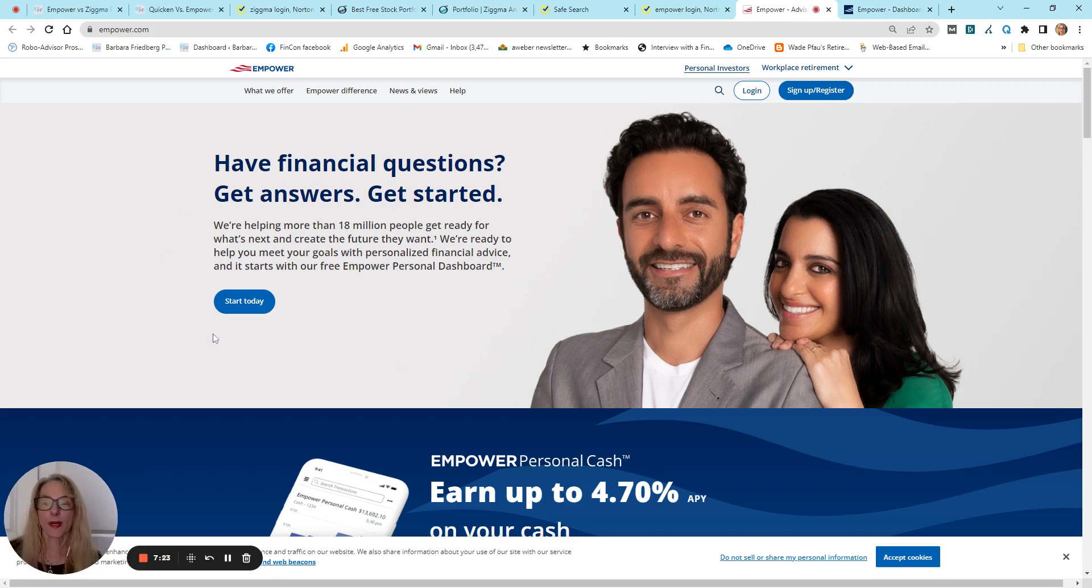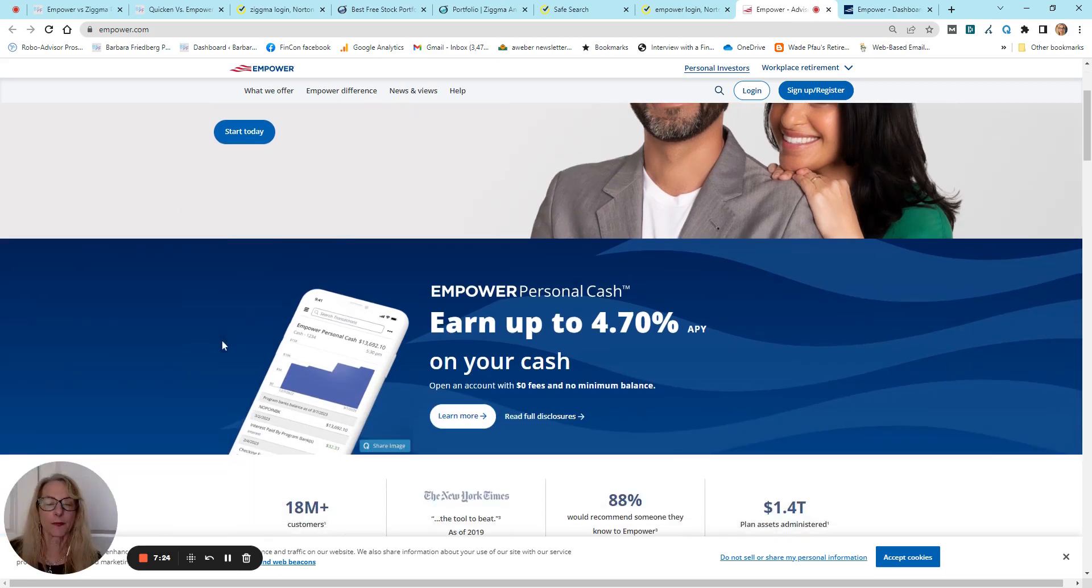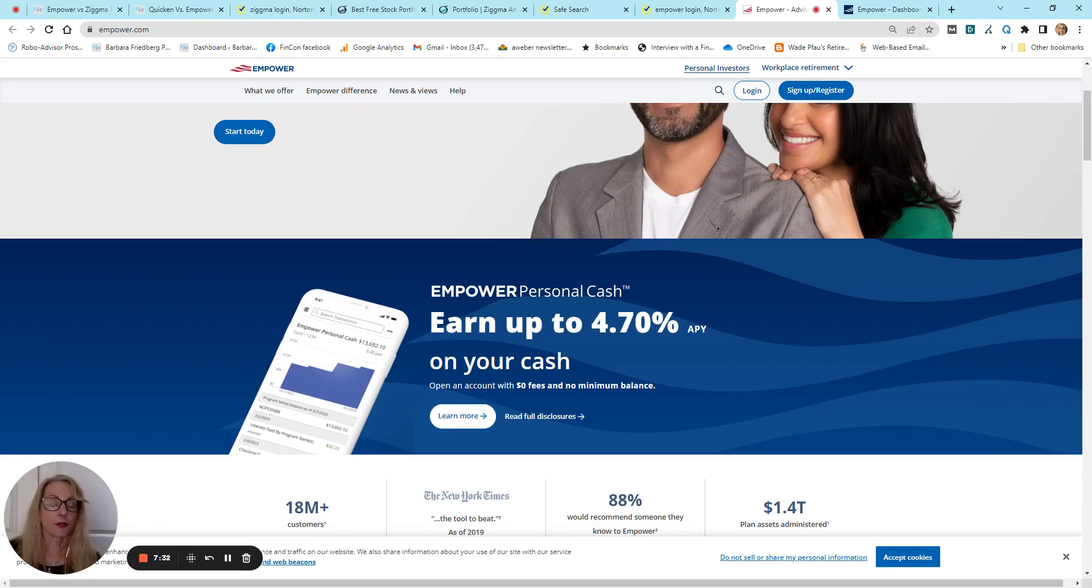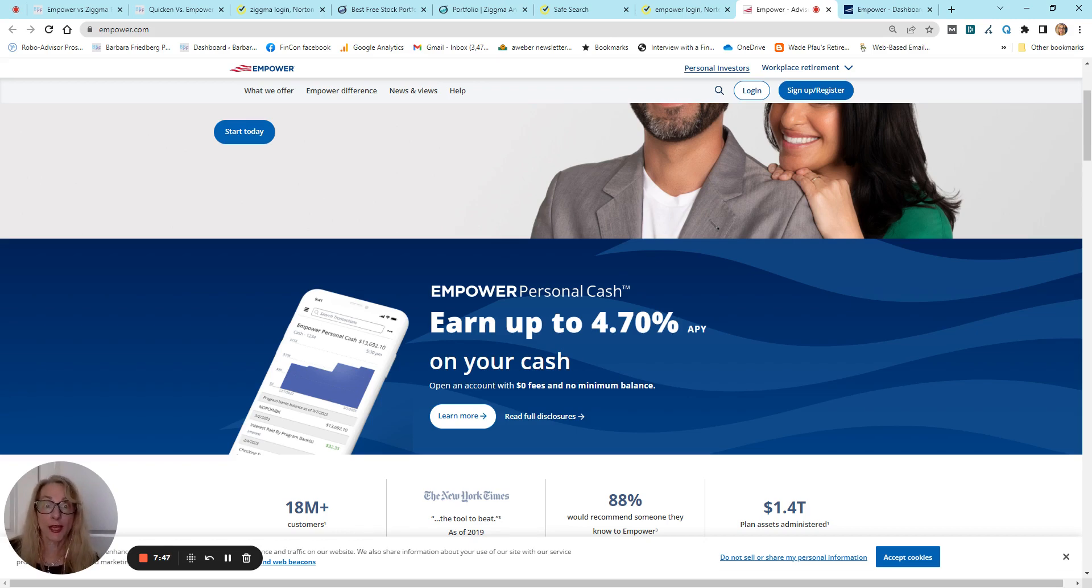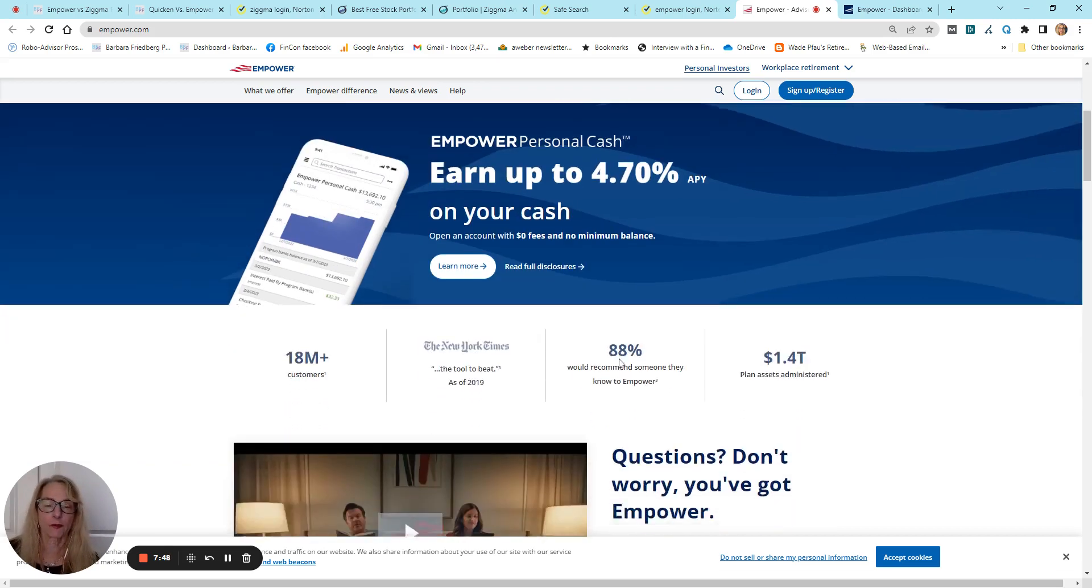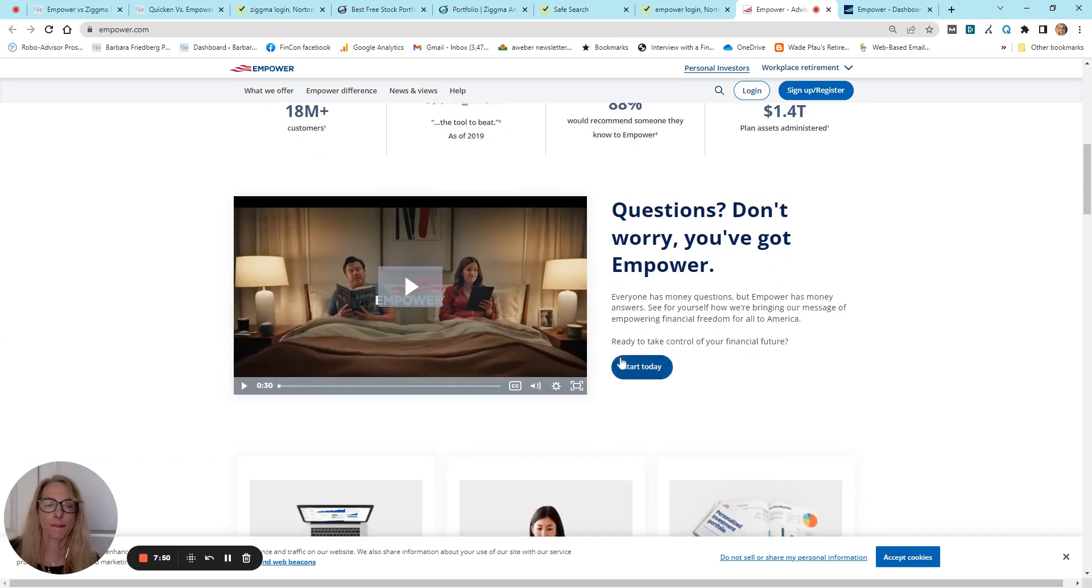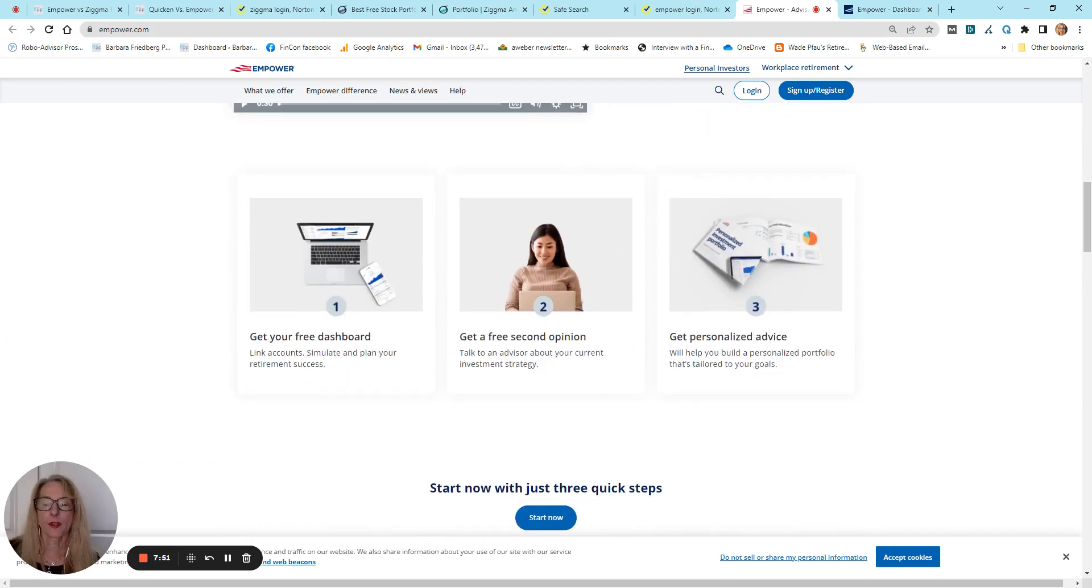This is what it looks like. They do have a cash account, which provides high-yield returns on your cash. You don't have to sign up for anything else. This is fee-free. And, you know, look, if you've got some cash, I don't know who's going to complain about a 4.7% interest rate, although that would change depending on market interest rates.